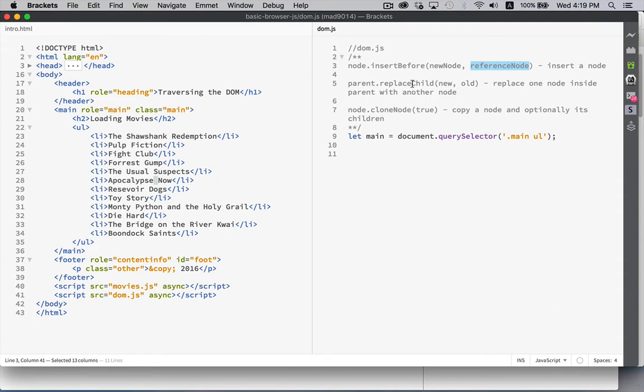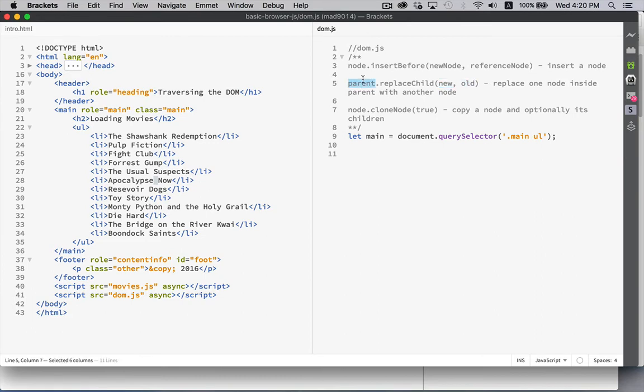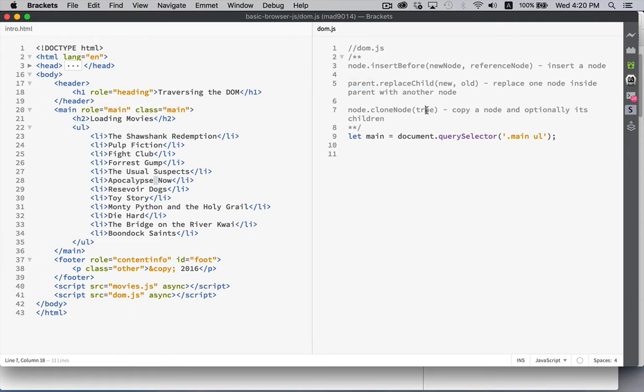replaceChild lets you take a new node and replace an old node. You just have to have reference to the parent. And then cloneNode allows you to copy. I could take this entire UL with all of its contents and copy it, or just the UL itself and copy it. And that's what this property right here is, true or false.